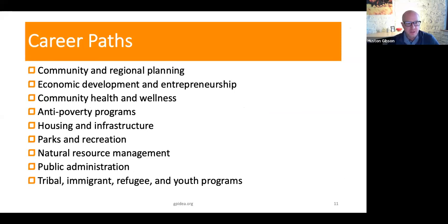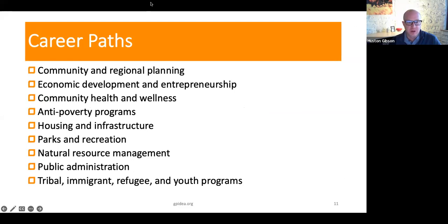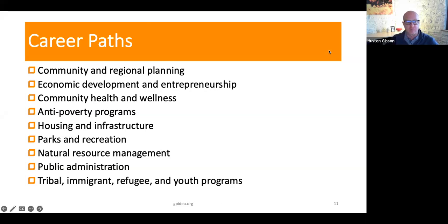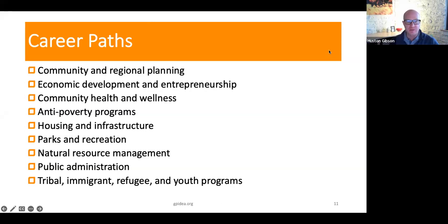Career paths — these are a list of careers that current alumni are working in. There are many different ways to apply the degree, whether you're looking at it from a planning lens, an economic lens, a health lens, or a natural resource management lens. But the commonality is the bettering of place-based communities.